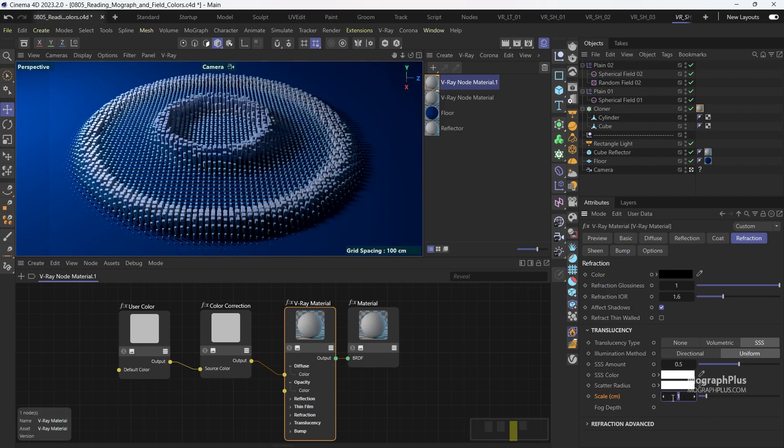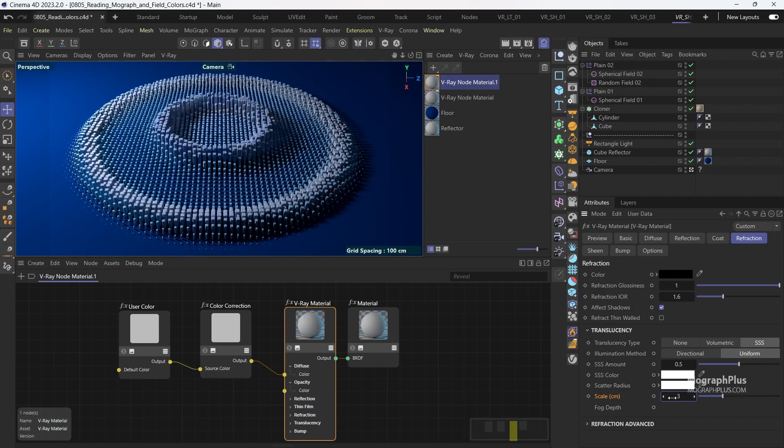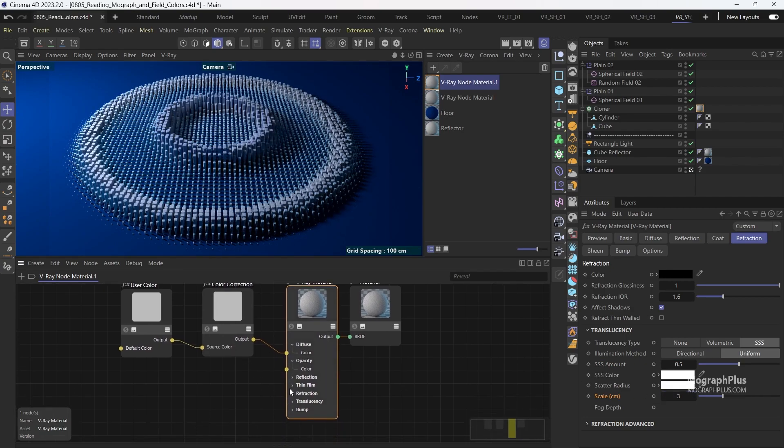And scale to 3 centimeters. And finally connect the color correction node to the SSS color input as well.